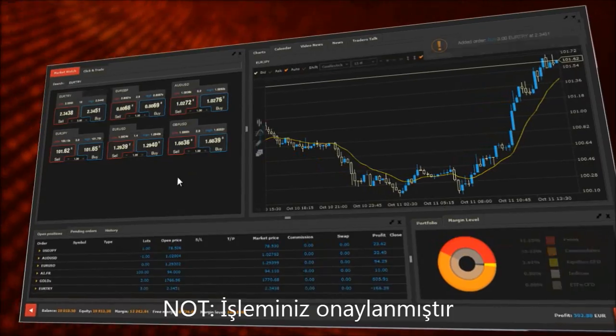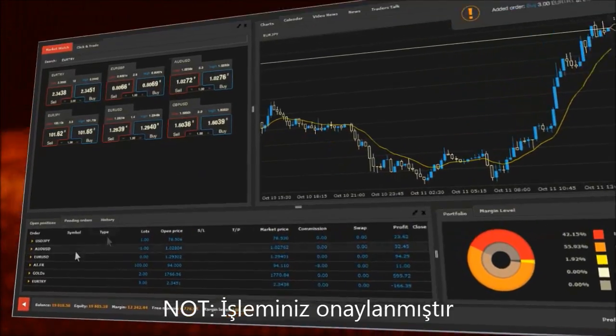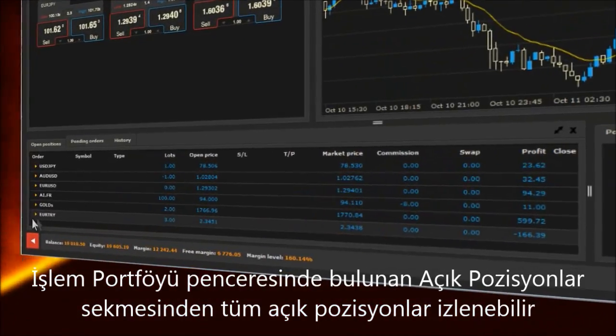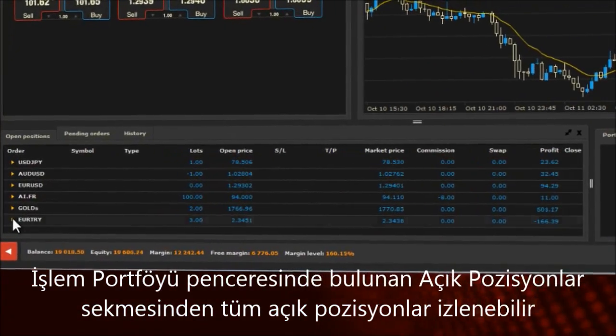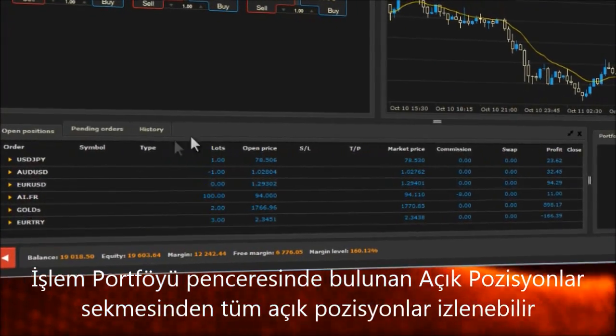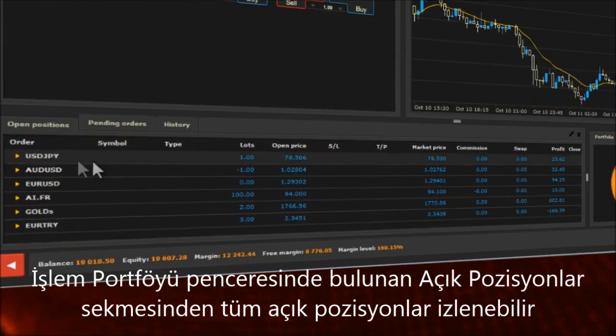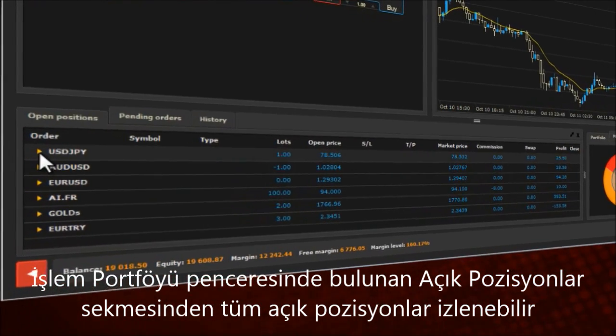Note, your order has been confirmed. All open positions can be viewed in the open position tab in the trading portfolio window.